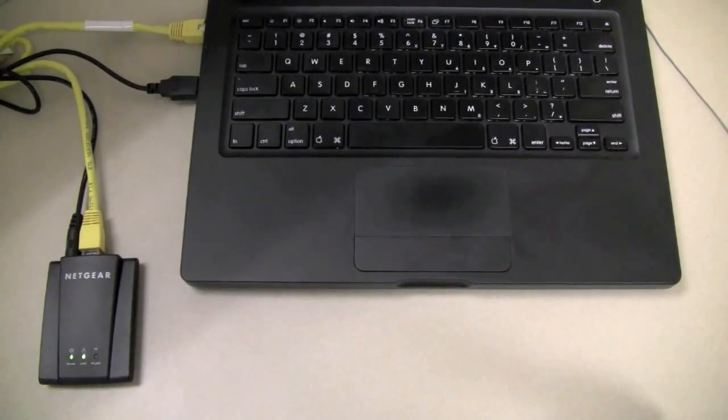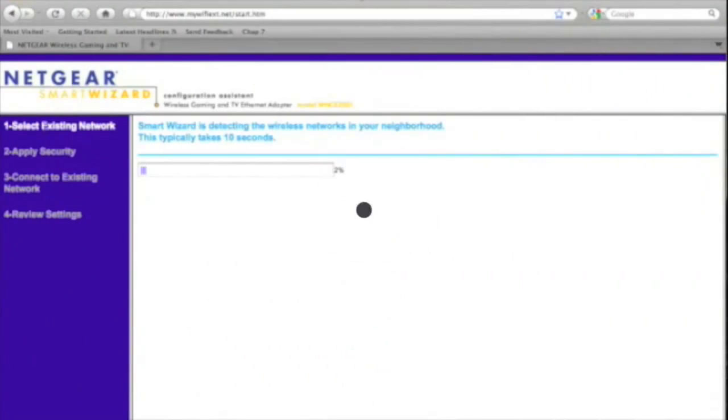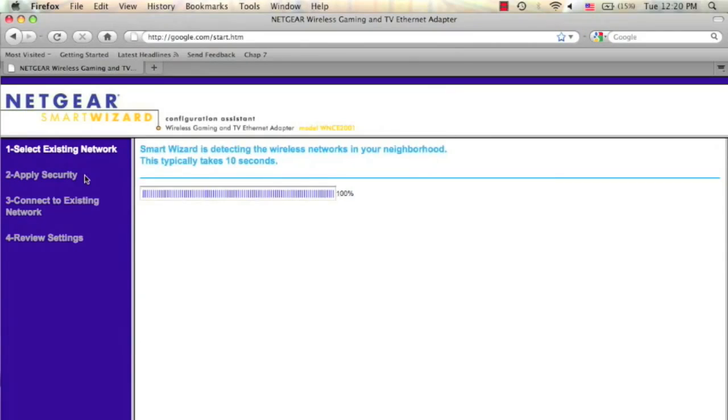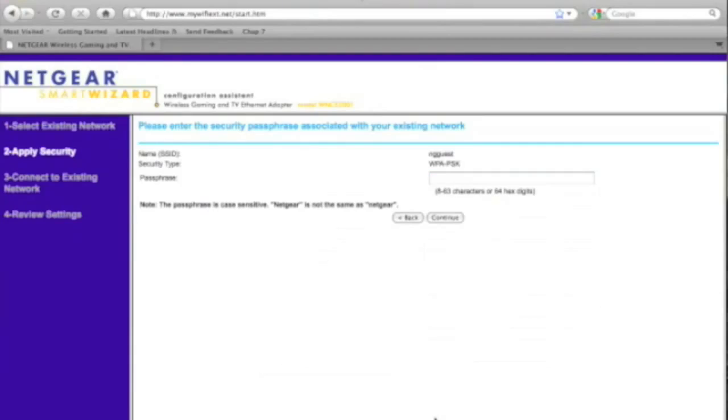Just connect the device to a computer as you see here. Then launch a web browser and the graphical user interface will automatically launch. It's going to scan your network for a few seconds to see what available networks there are. Click the network you wish to join, press continue, and enter your password.